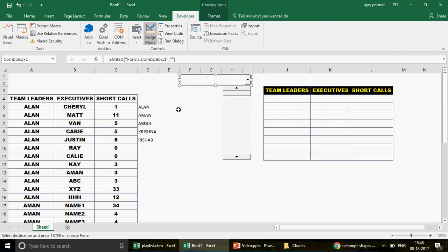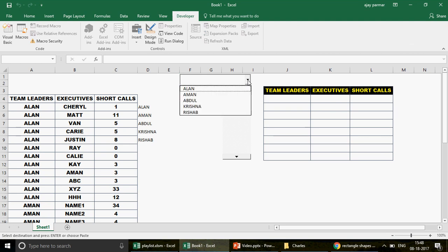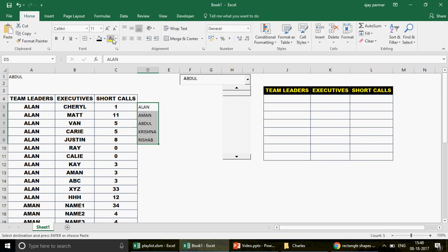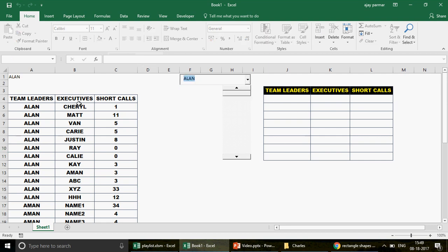If you need background on ActiveX controls, go to my playlist called 'Art of Making Dashboards' and watch those videos first. Now click off the design mode so you can click the combo box and see the list of team leaders. To hide the helper list, just set the font color to white. The team leader list in the combo box is now done.